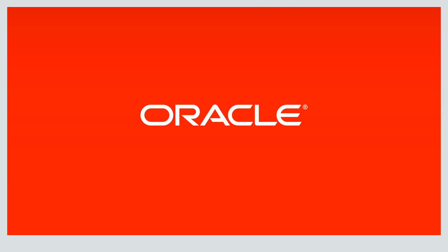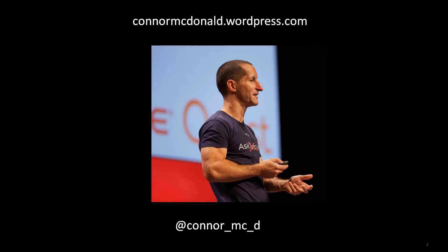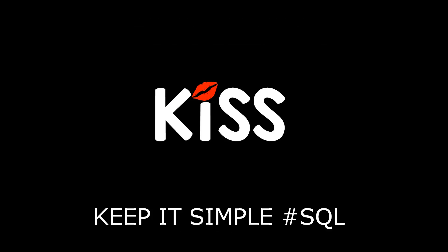Hi everybody, my name is Connor McDonald. This is how you get in touch with me via Twitter and this is my blog. I'm one of the developer advocates inside Oracle trying to make your life more productive and successful as a developer.